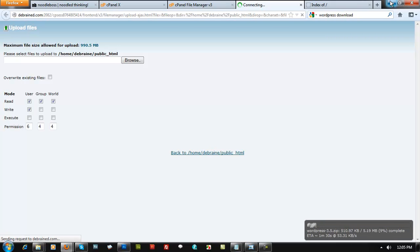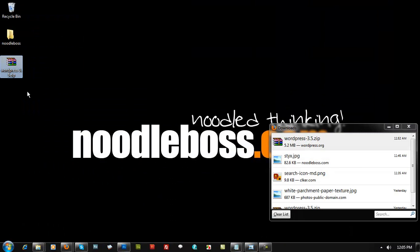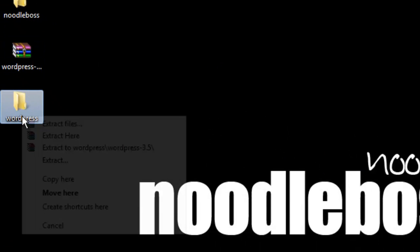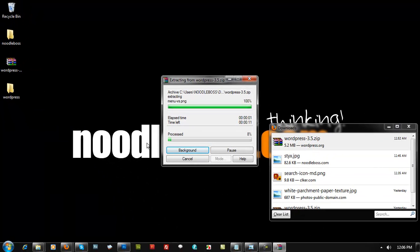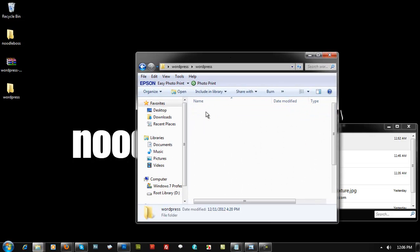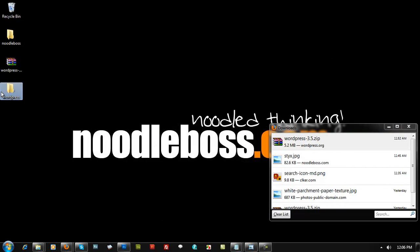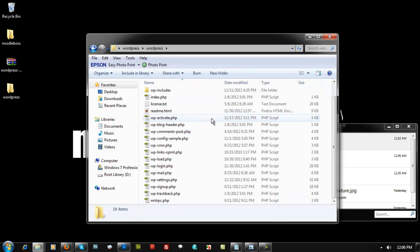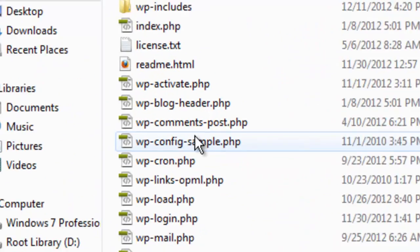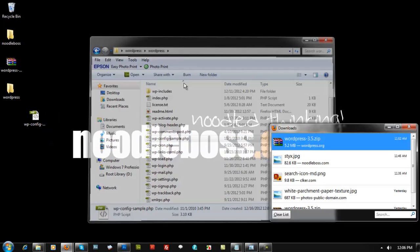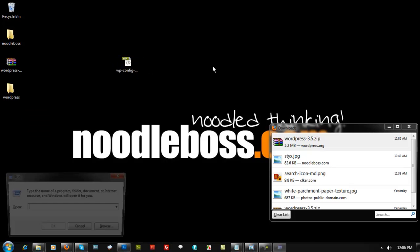While it's uploading, create a new folder called 'wordpress' and extract the zip there. The reason you want to extract WordPress first is that you need one specific file to link up your MySQL database. Once extracted, double-click the wordpress folder and look for the file called wp-config-sample.php.